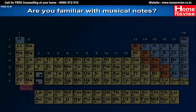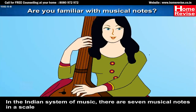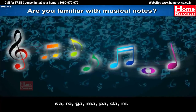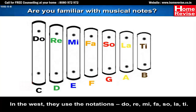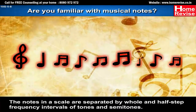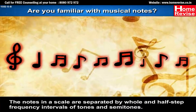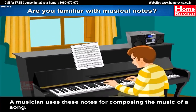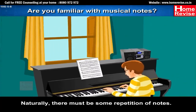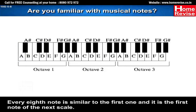Are you familiar with musical notes? In the Indian system of music, there are seven musical notes in a scale: Sa, Re, Ga, Ma, Pa, Dha, Ni. In the West, they use the notations Do, Re, Mi, Fa, Sol, Ti. The notes in a scale are separated by whole and half-step frequency intervals of tones and semitones. A musician uses these notes for composing music, and naturally there must be some repetition of notes. Every eighth note is similar to the first one and is the first note of the next scale.